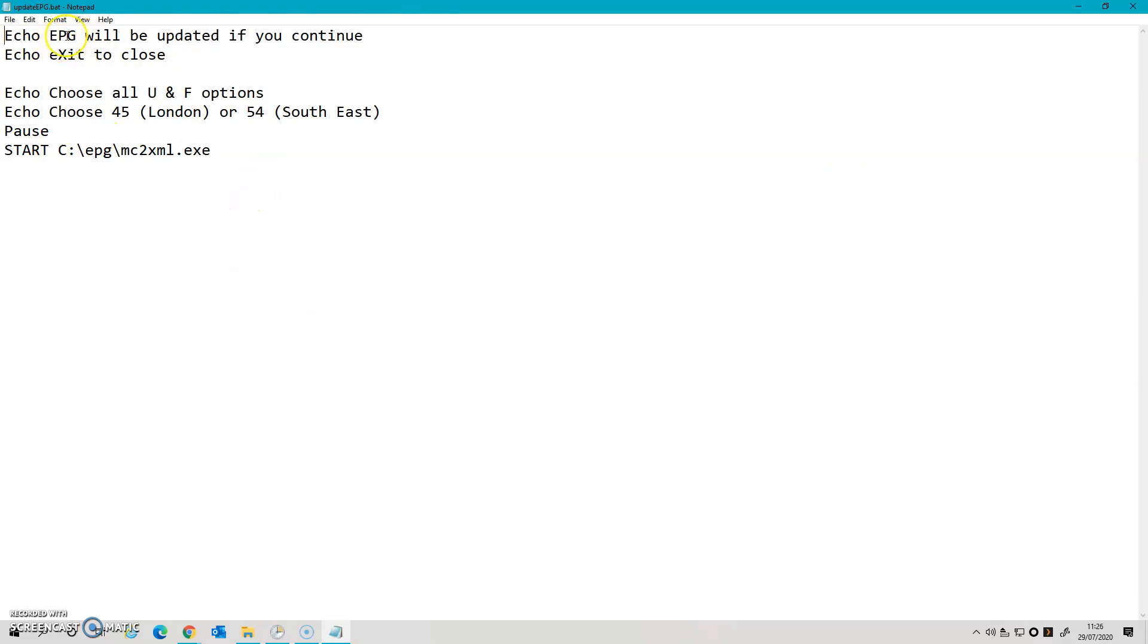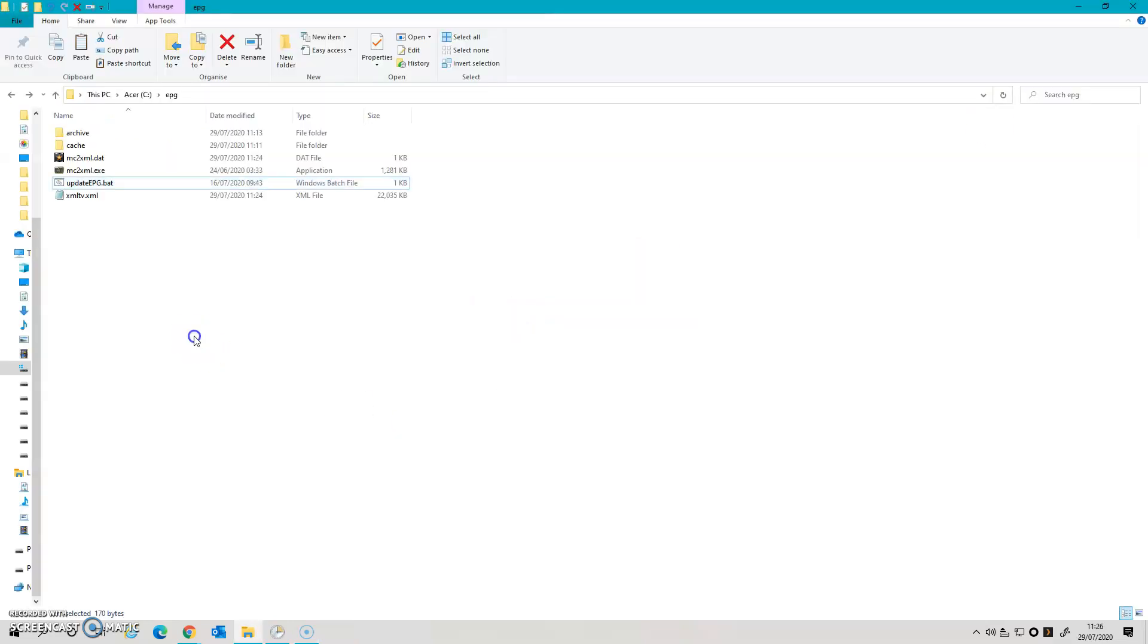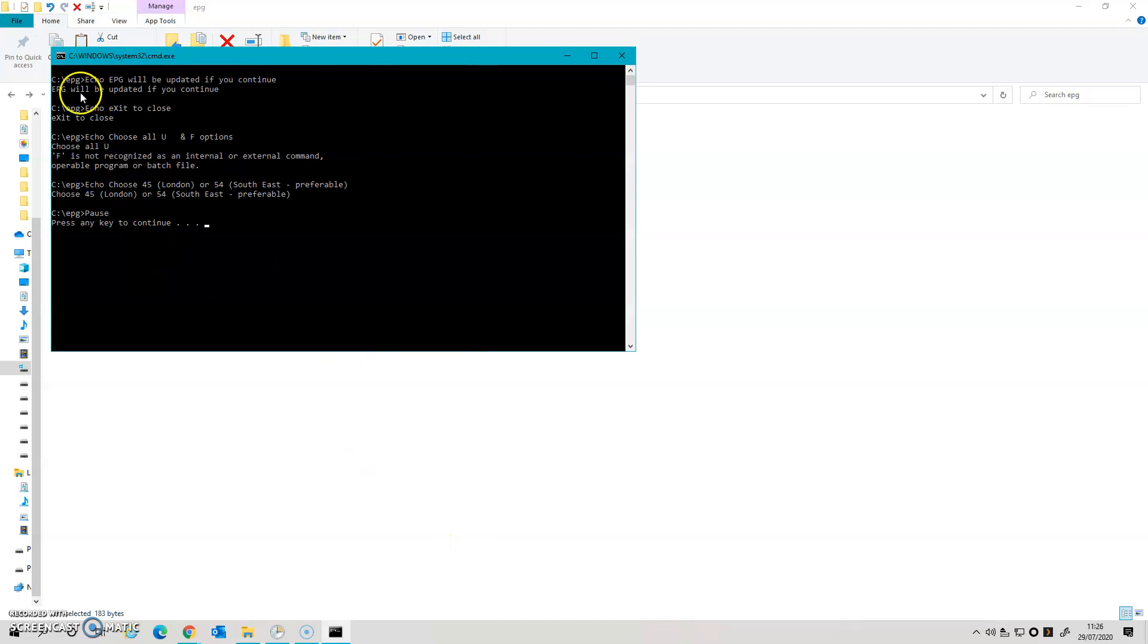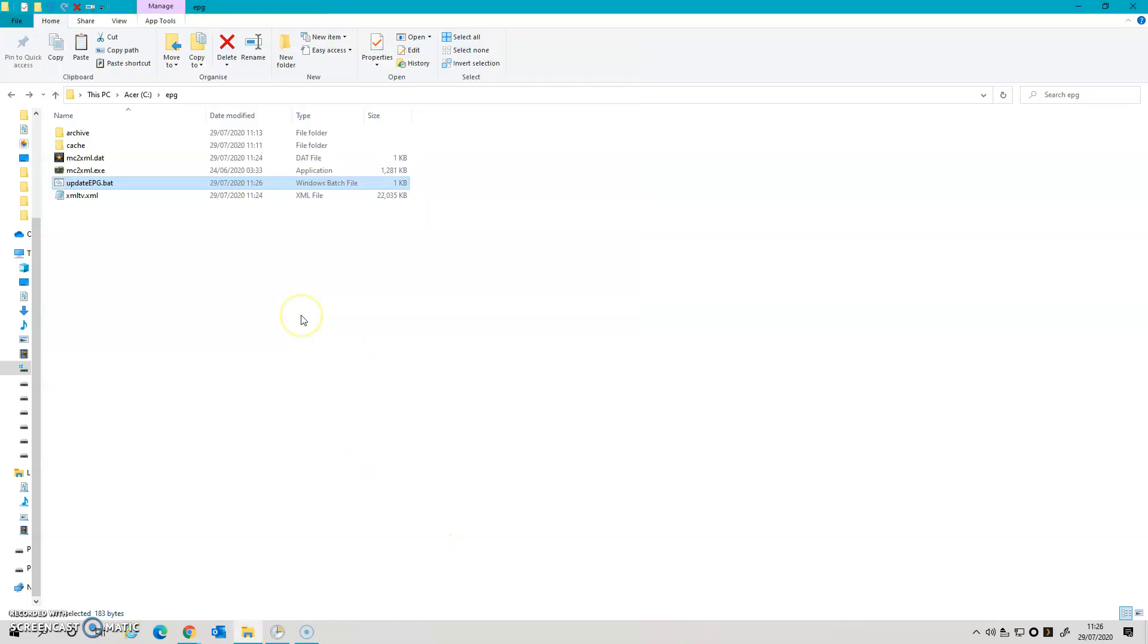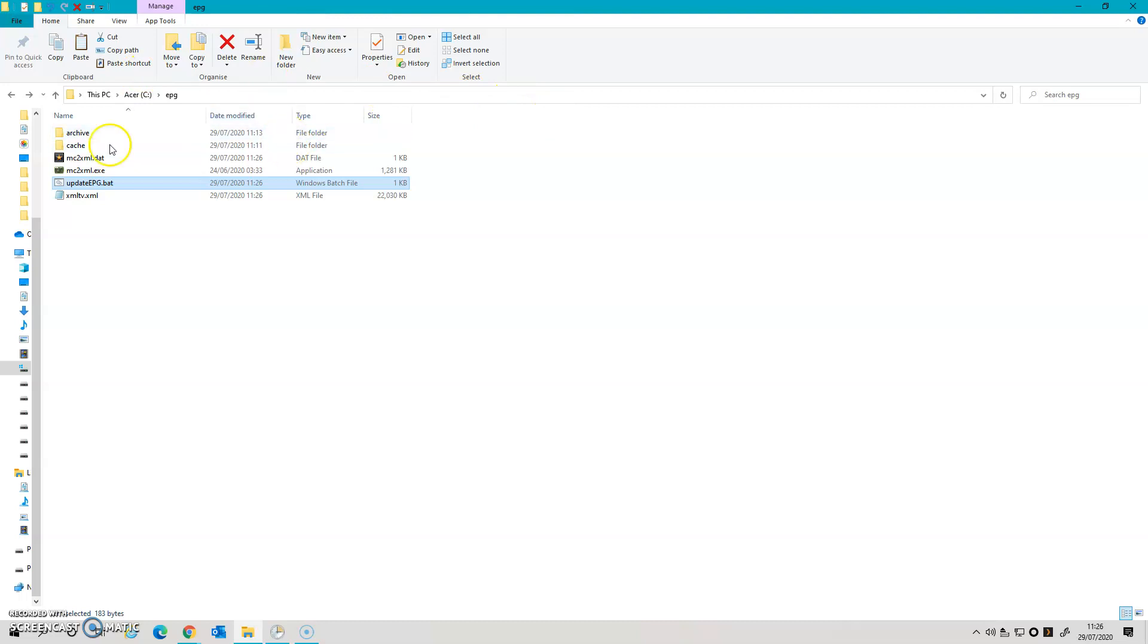So each of the echoes are just comments. So it's got they'll bring up a dialogue box when I run it that will say EPG update. If you continue, exit to close, meaning click on the X. It's got 'choose all UNF options,' and then for me it's a reminder that I either choose London or the Southeast. And I'm just going to put in there knowing the numbers I had that's preferable. And then it pauses until I press a key, and then it will run the update again. So if I come out of that and show you what that looks like whenever it's run, that's what I'll see. It gives me loads of information I've just shown you. If I press it, it will run my MC2XML executable again.